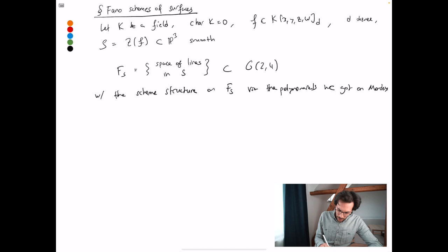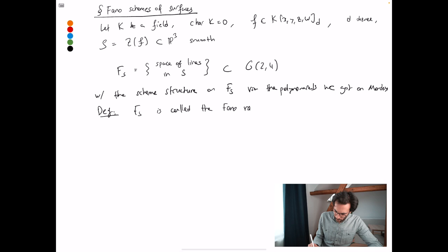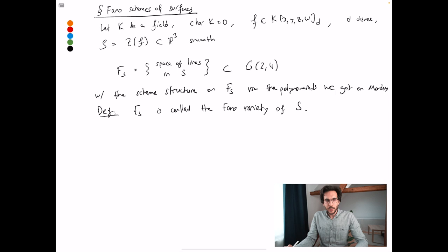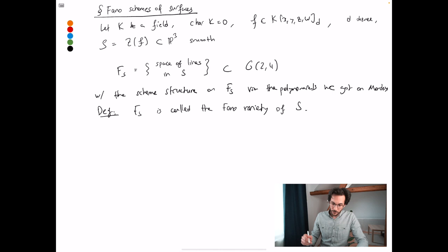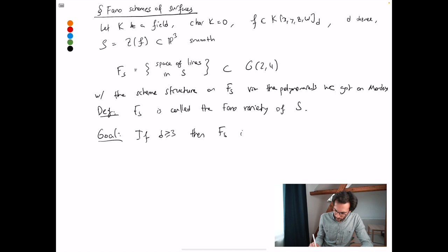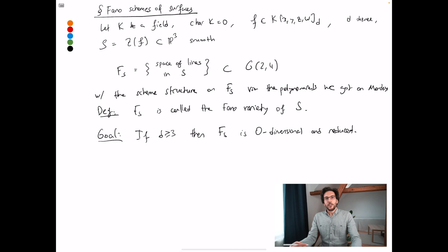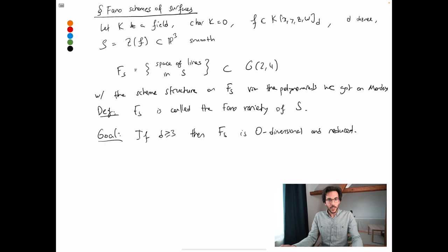Let me give this its name. Typically, whenever you have some variety in Pn, you can talk about its Fano variety or Fano scheme — the space of lines inside that sub-variety of Pn. But it's a privilege to call this Fano scheme a Fano variety, because that typically implies that this scheme is reduced. Now, what I just wrote down, especially regarding the dimension, requires the extra assumption that the degree should be at least three. When degree is one, our surface is a plane and the space of lines inside a plane is just a dual plane, so the Fano scheme is two-dimensional.